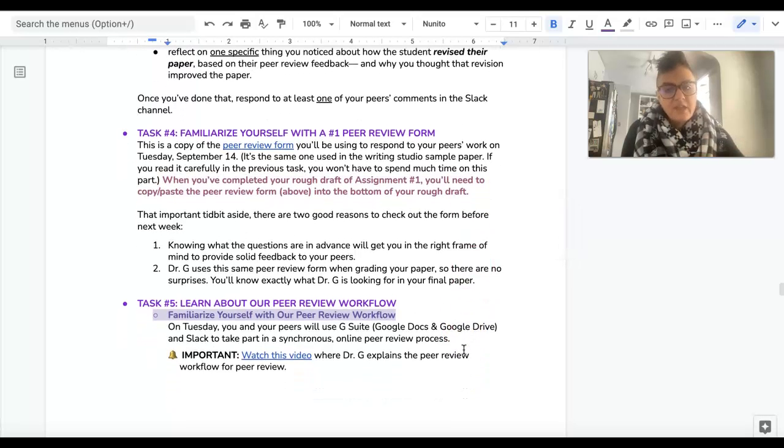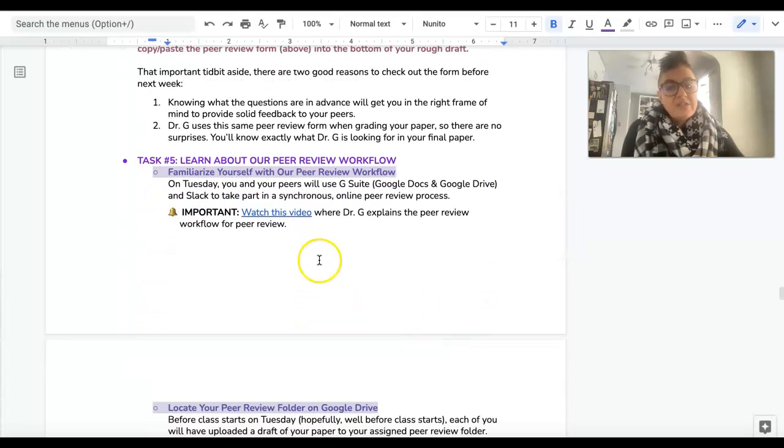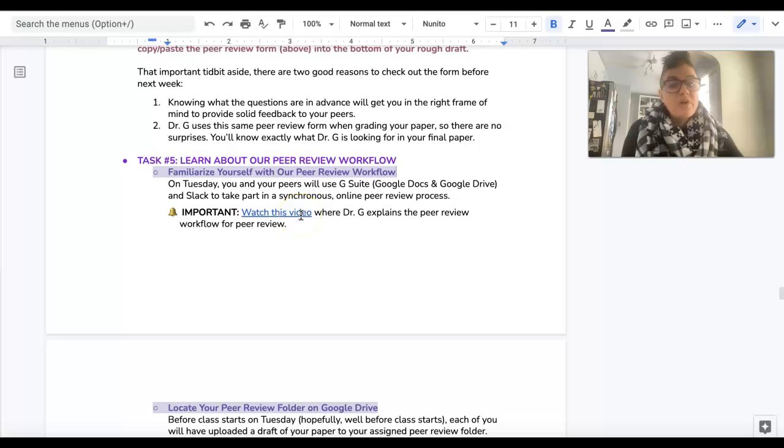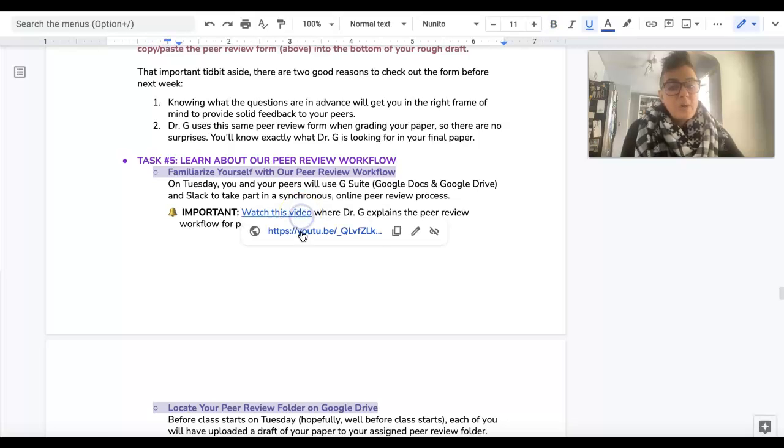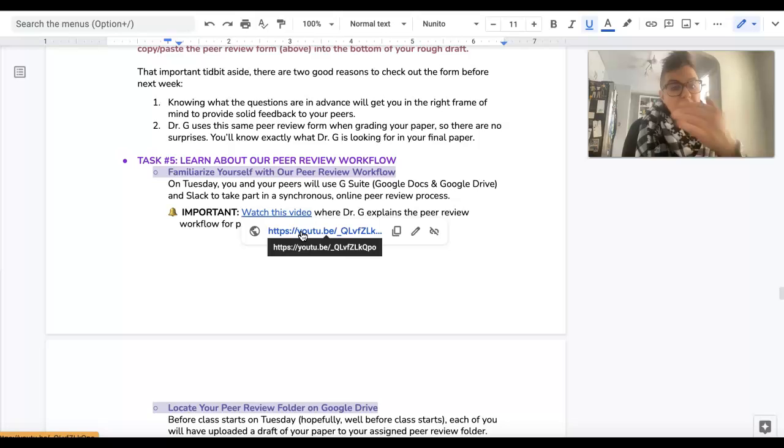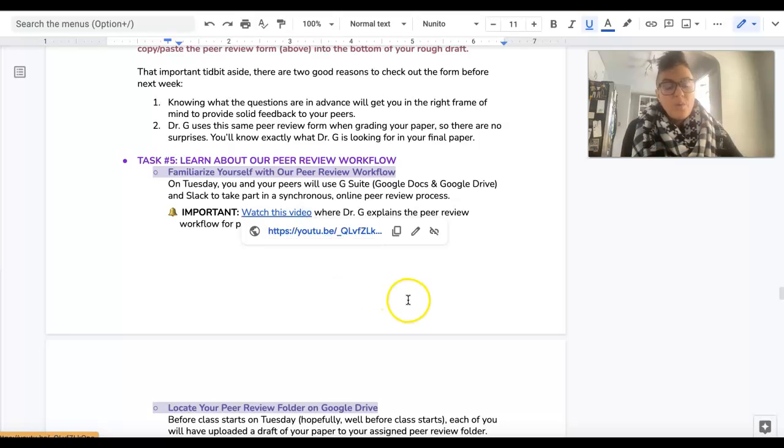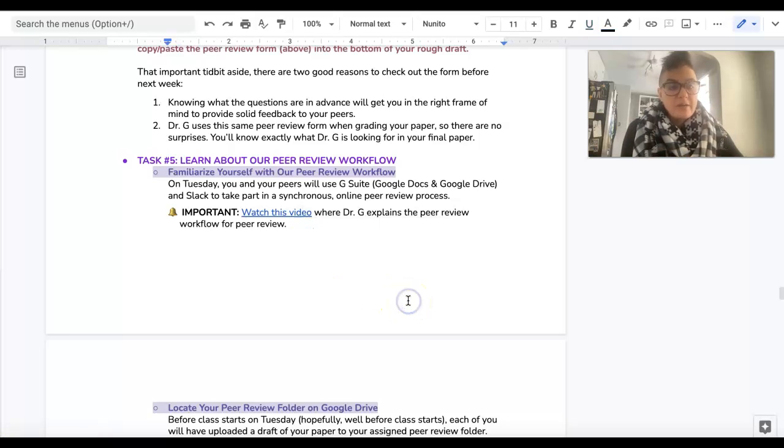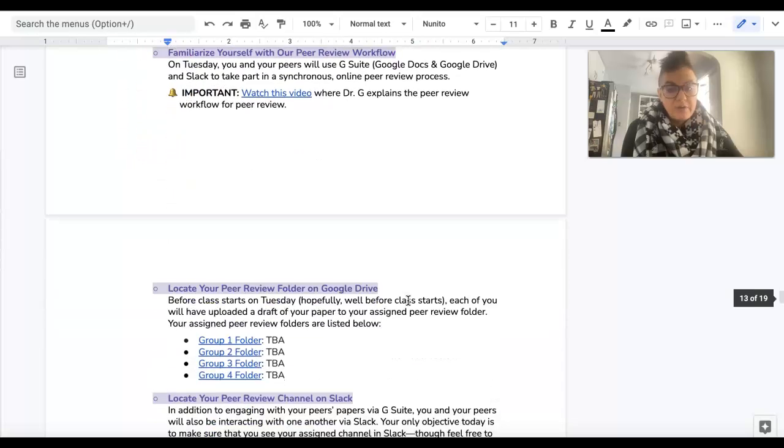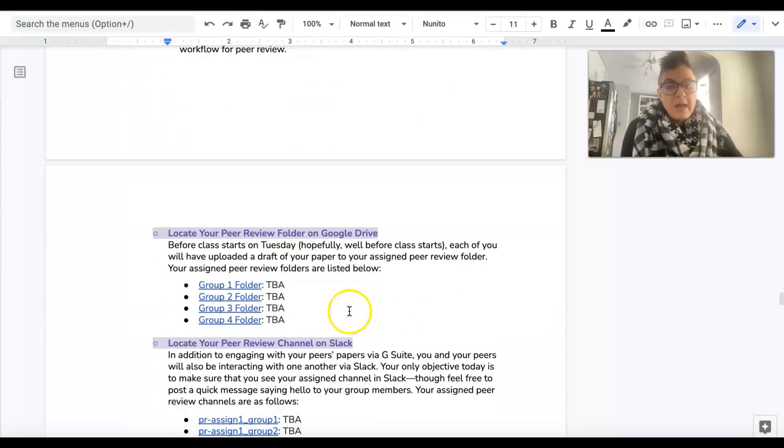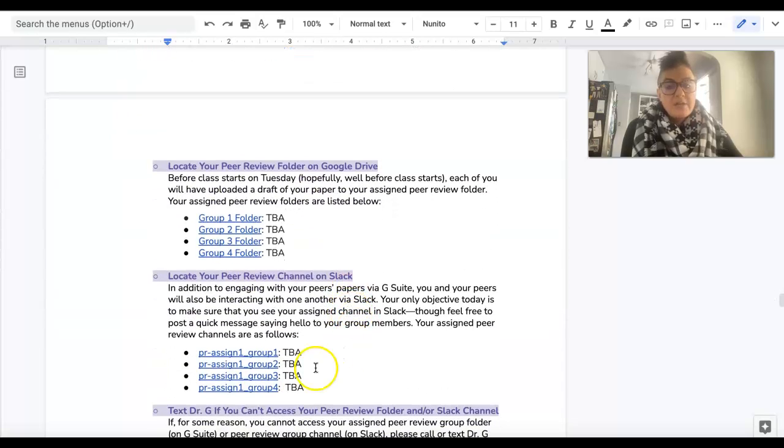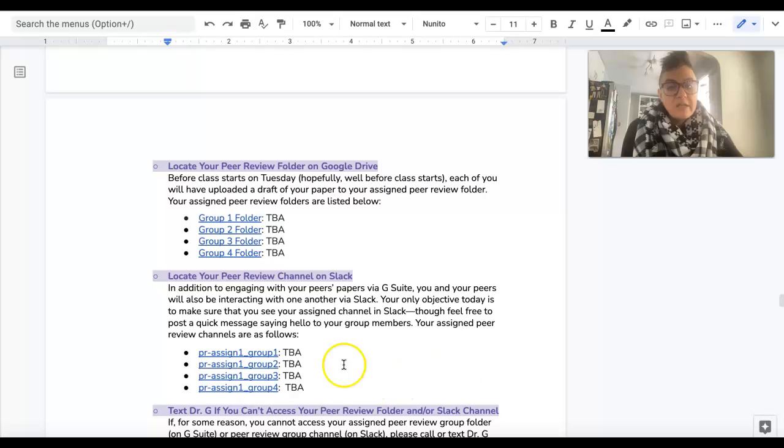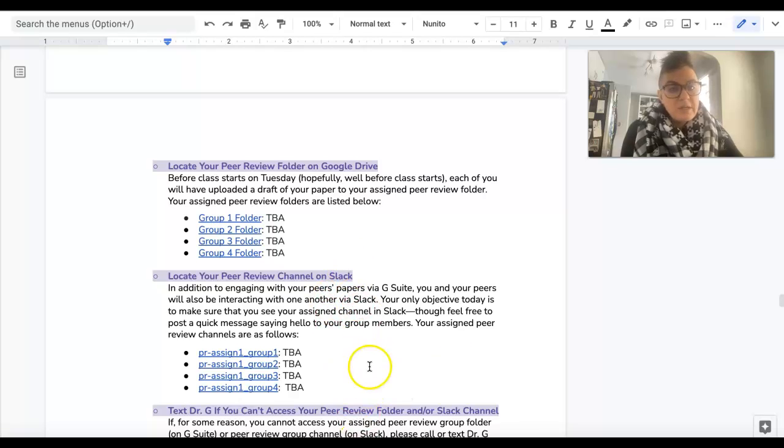Okay, and then I do want you to also learn about our peer review workflow. So go ahead and just watch this video where I talk about what we're going to be doing in terms of peer review.